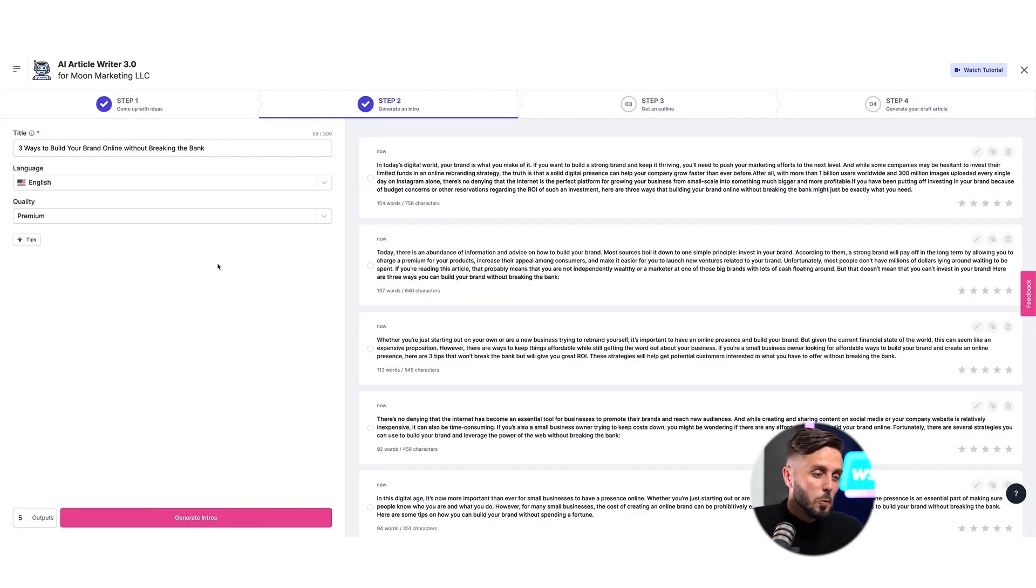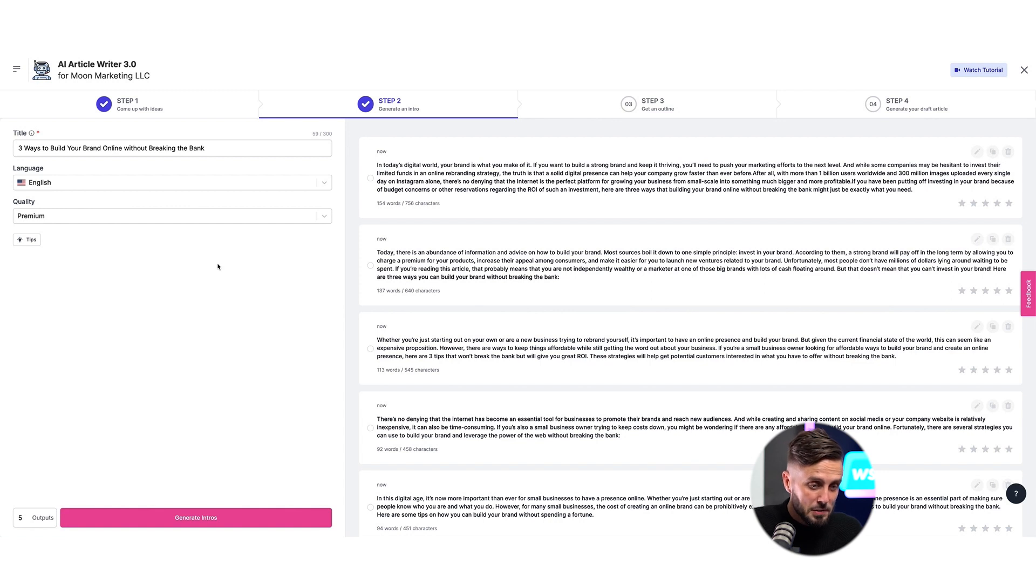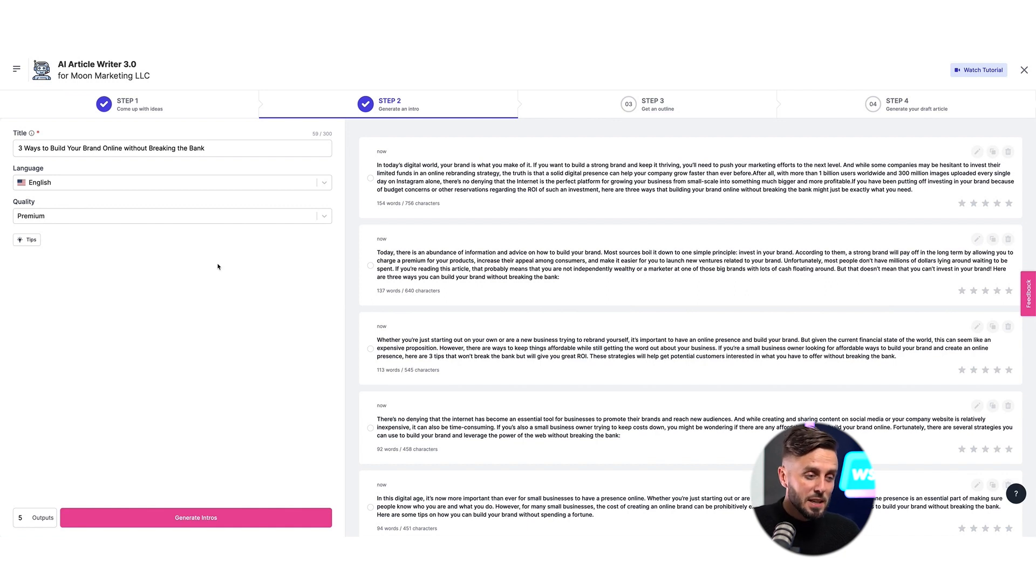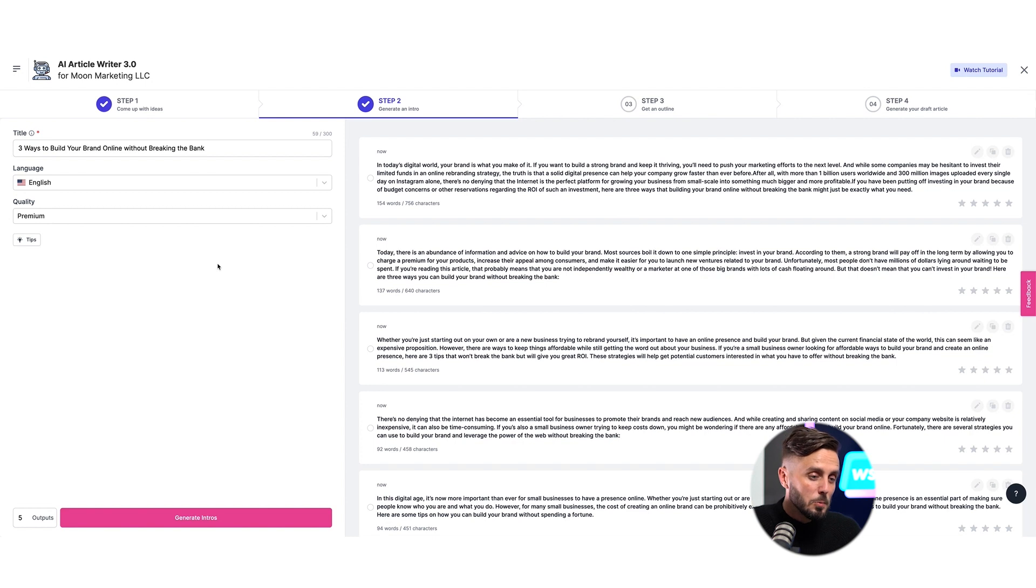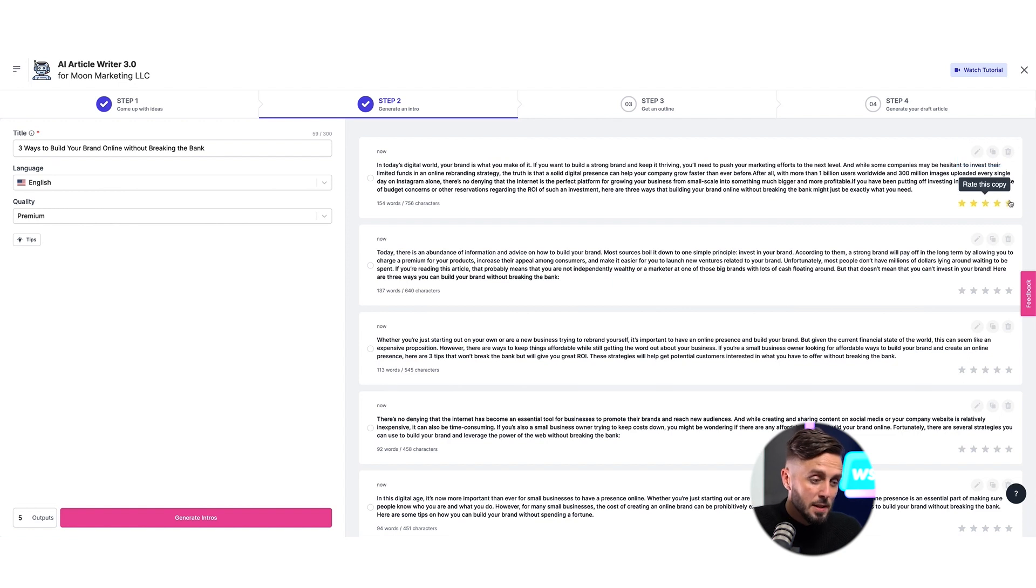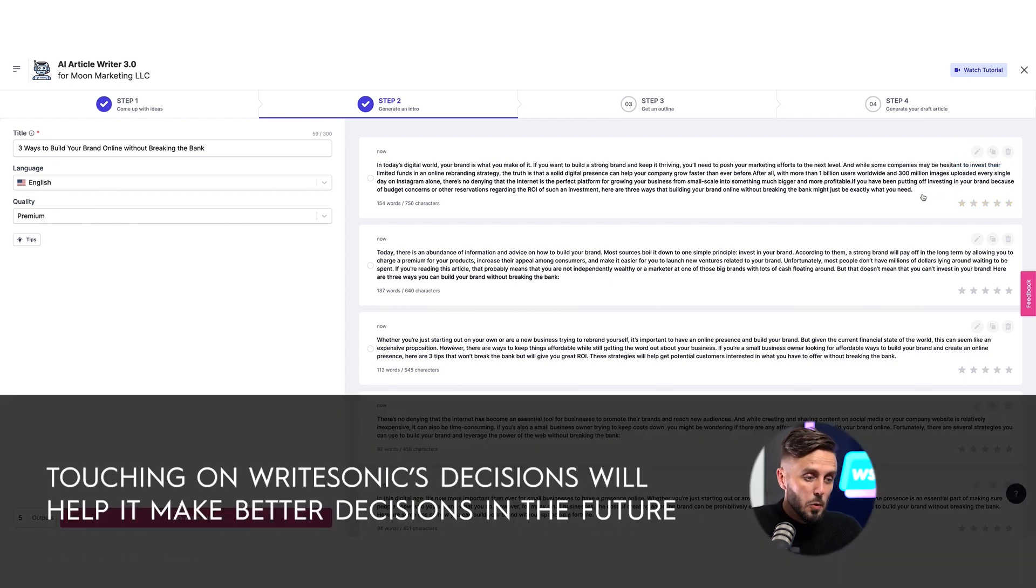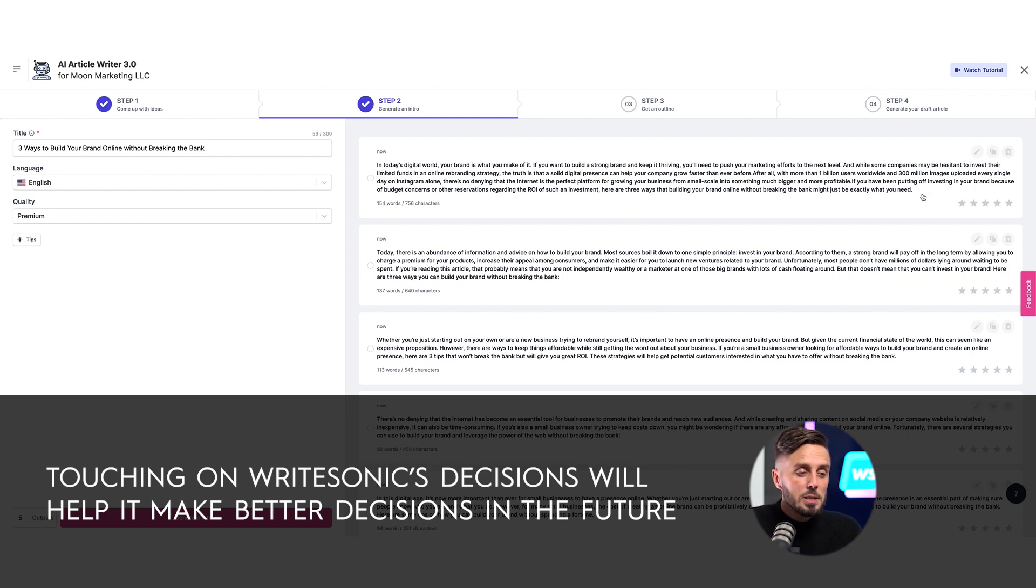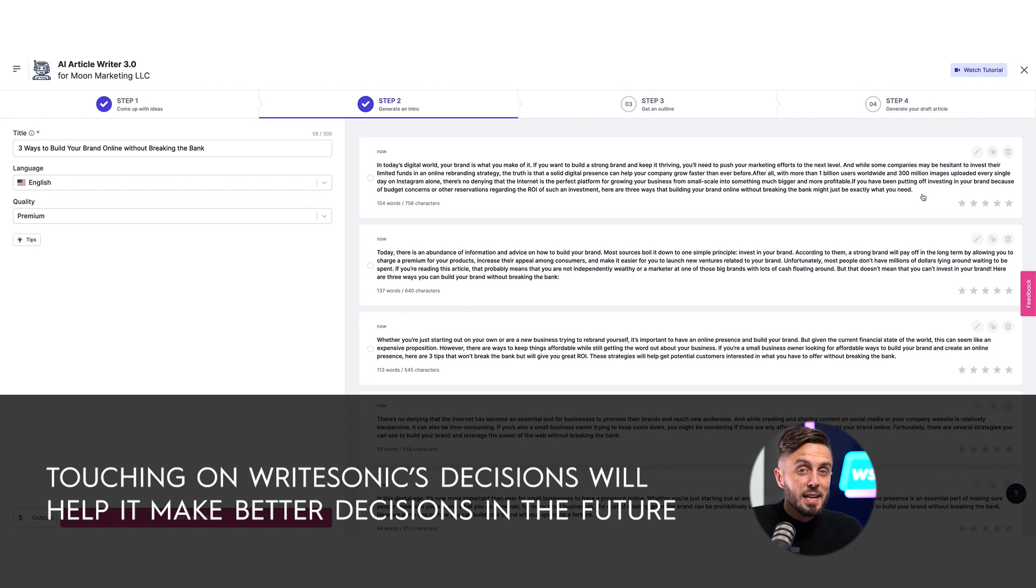Sweet! Writesonic has generated five different introductory paragraphs for us to choose from based on the title that we selected. If we read over each of these, we can see that they've been crafted to highlight specific information related to the topic and have also been written in different tones. With each of the intros, we can edit, copy, delete, and rate them, just as we did for the titles. And the more that we touch upon the content that Writesonic has created for us and communicate with it about its decisions, it will continue to make better decisions for our content as we continue to use it.